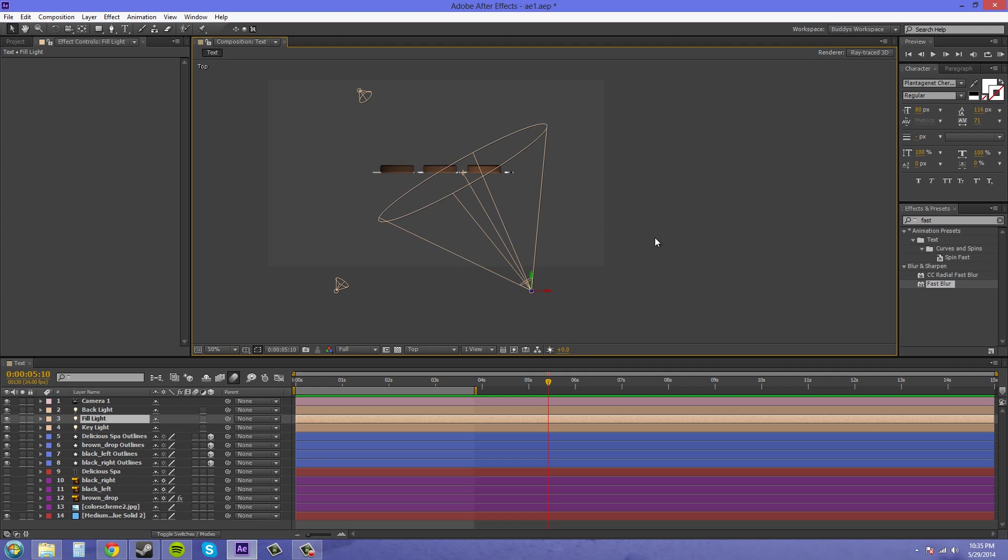So that's the basics of the fill light. You can add a little bit of color to it if you would like to. Don't go too crazy with the color though or else it's going to start coloring your object. You just want to stay low on the color.